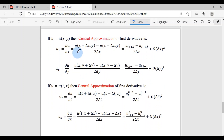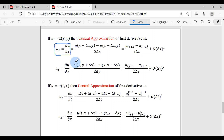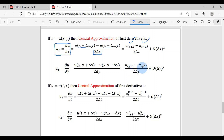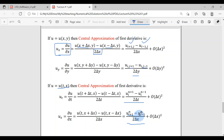For the central approximation of the first derivative, if the derivative is with respect to x, we take one step ahead and one step backward in x, divided by 2Δx: (u_{i+1,j} − u_{i−1,j}) / (2Δx). If the derivative is with respect to y: (u_{i,j+1} − u_{i,j−1}) / (2Δy). If u is a function of t and x, the central formula for time is (u_i^{n+1} − u_i^{n−1}) / (2Δt), and for space: (u_{i+1}^n − u_{i−1}^n) / (2Δx), freezing the time coordinate.